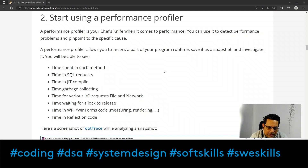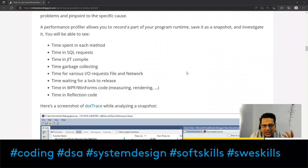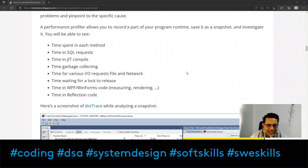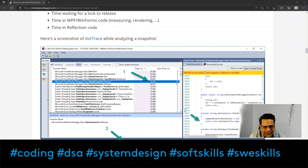The benefits of using these tools include calculating time spent in each method, time in SQL requests, time in JIT, time in garbage collection, time for various input/output requests, file and network conditions, and time waiting for a lock to release. In distributed systems, asynchronous and synchronous execution are two very different parameters requiring different attention. On the .NET platform, reflection code is also important and can be traced using dotTrace.